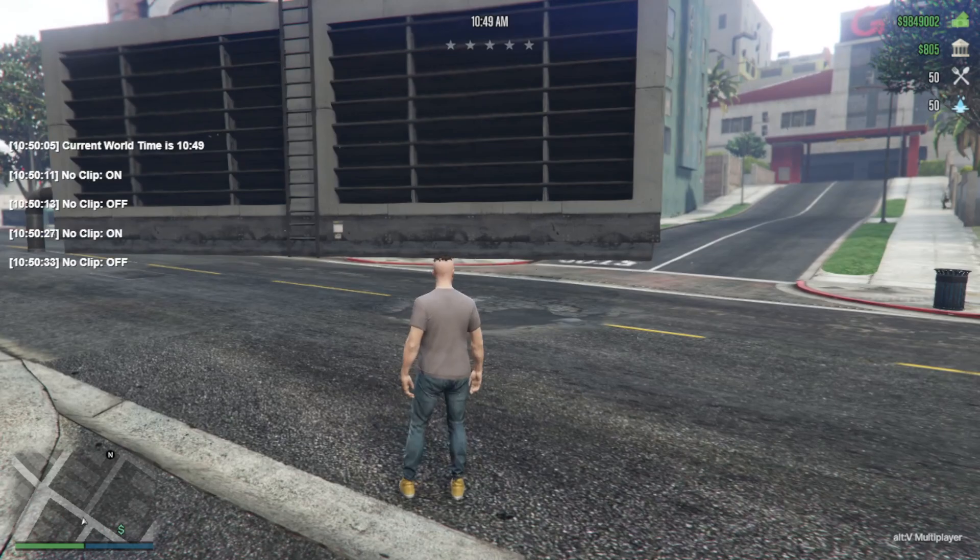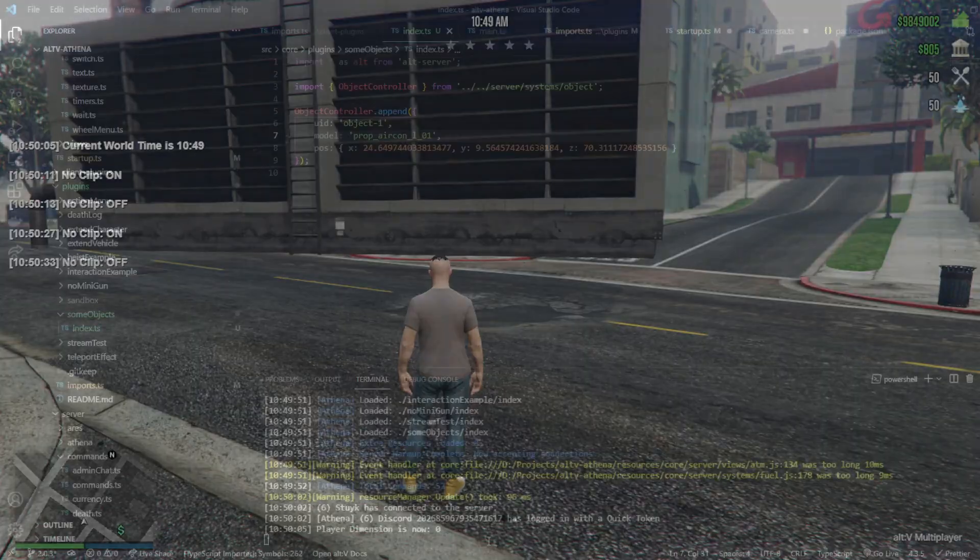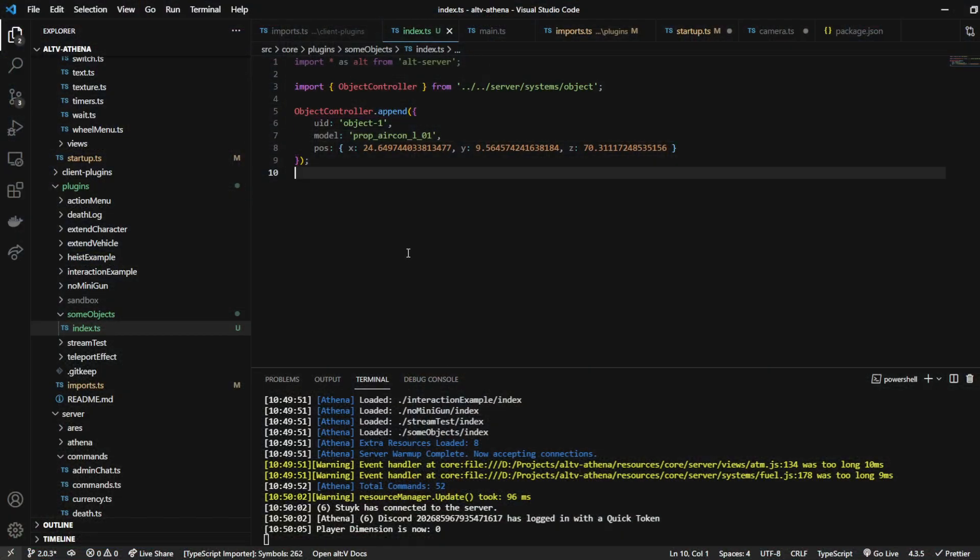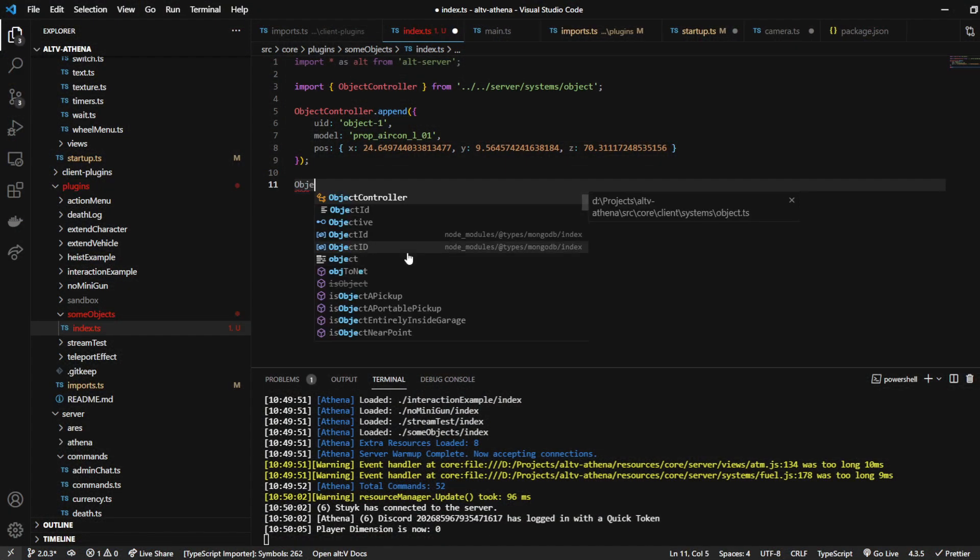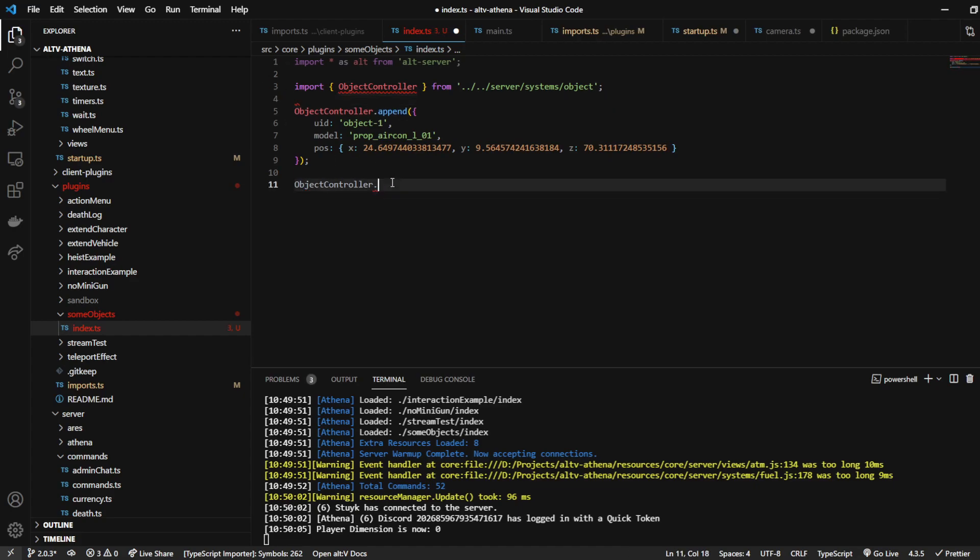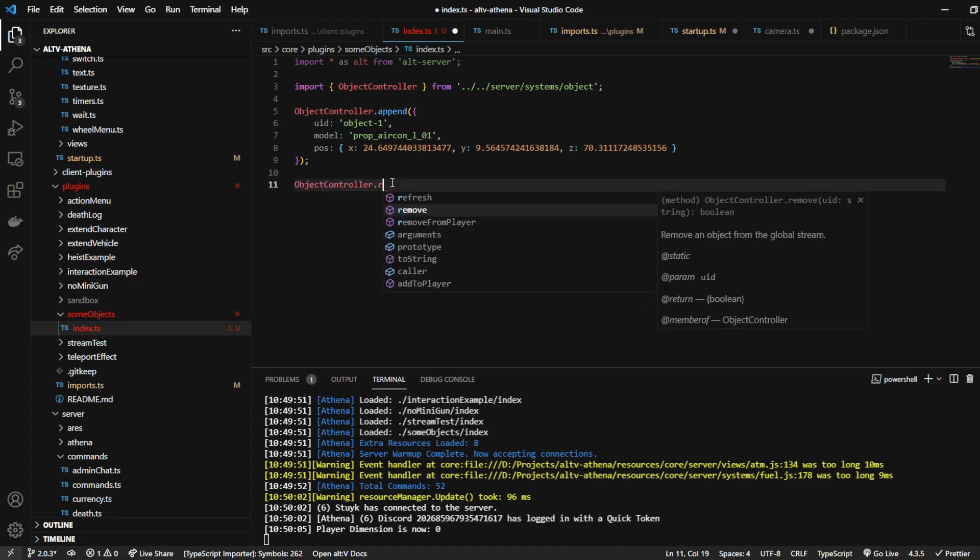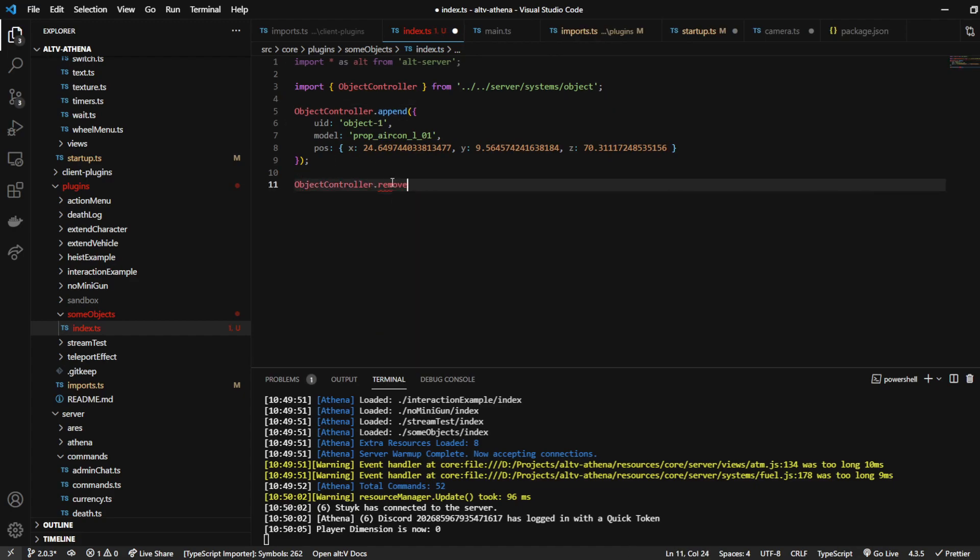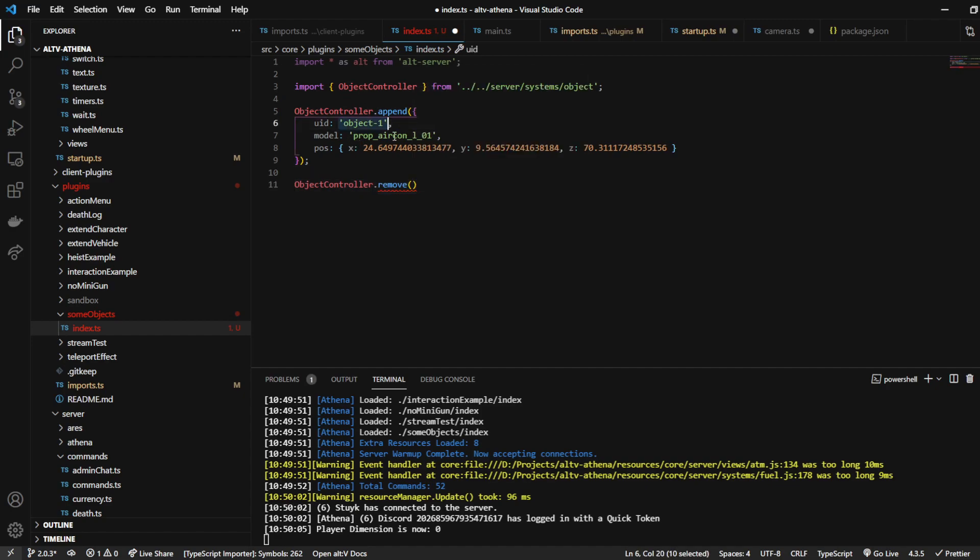So pretty simple. And that's how you add it. And if you ever want to remove it, you can just do object controller remove, and then you just pass this UID here.